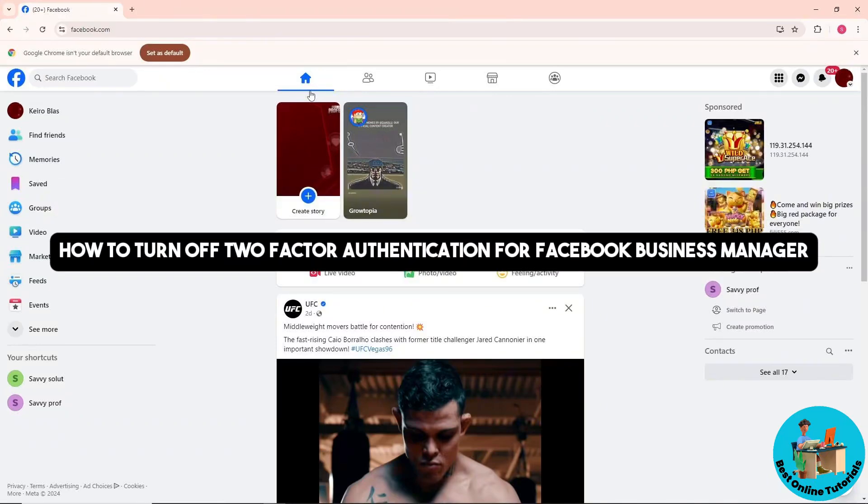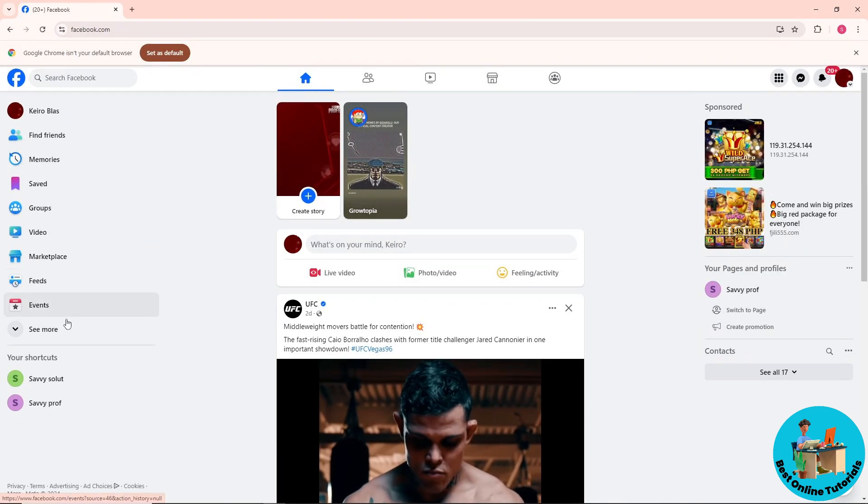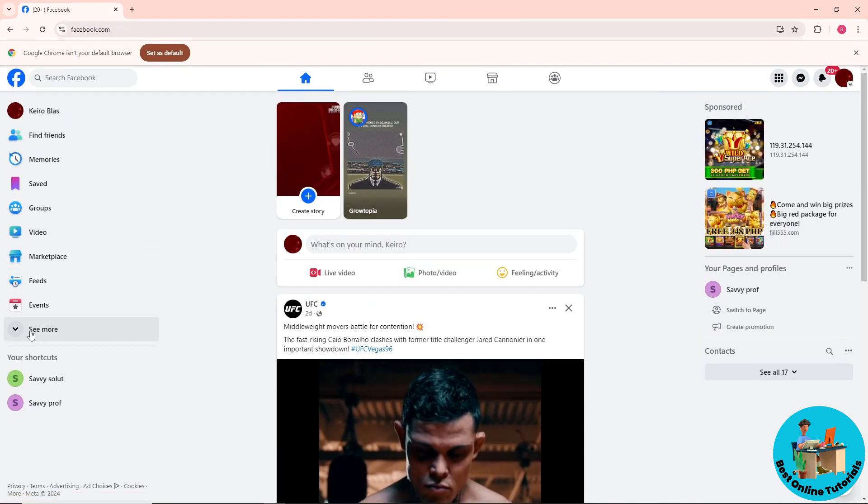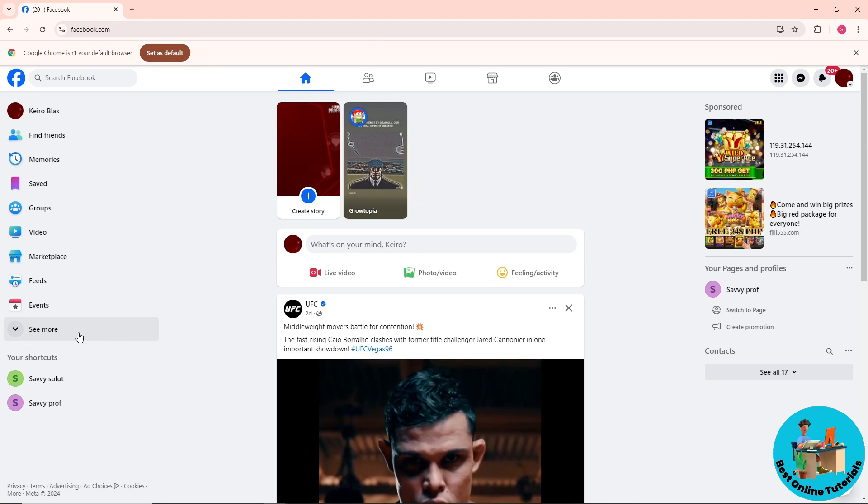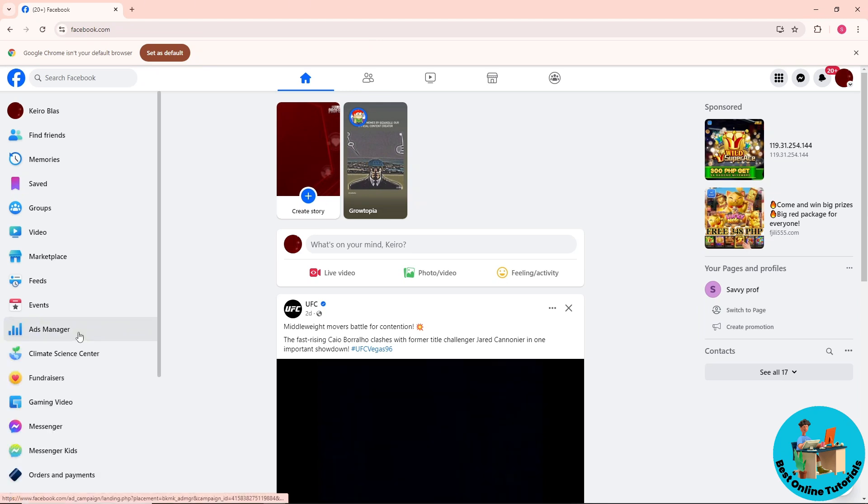Hey guys, welcome back to the channel. This is how to turn off two-factor authentication for Facebook Business Manager. First, click 'See More' on the left side.